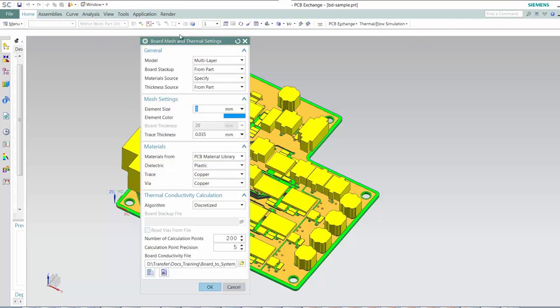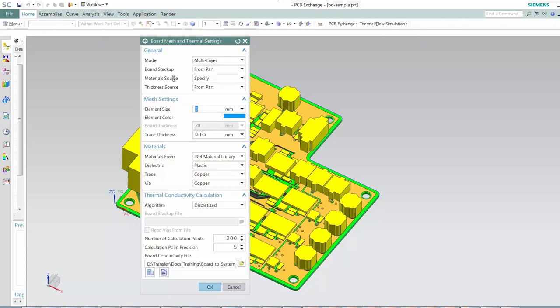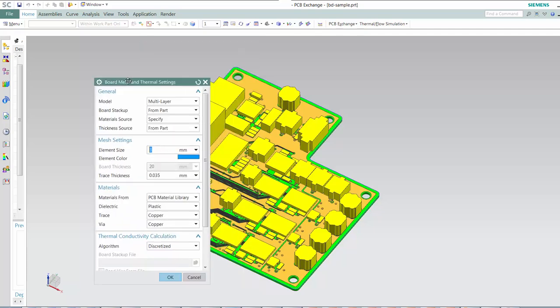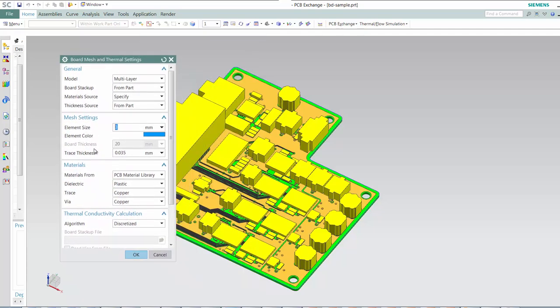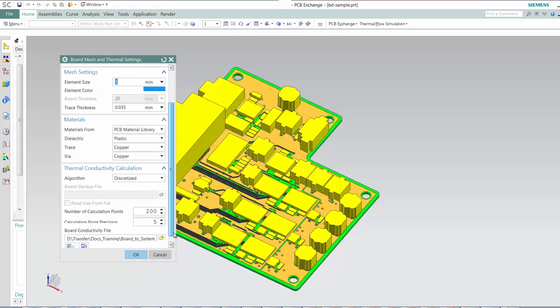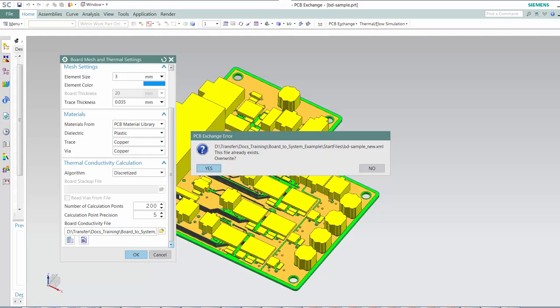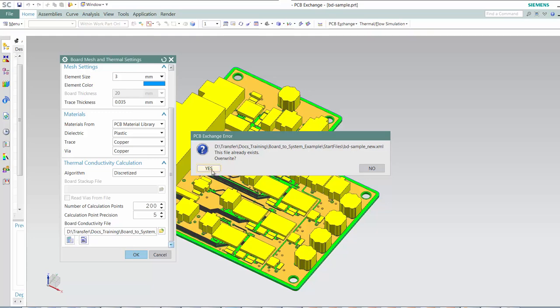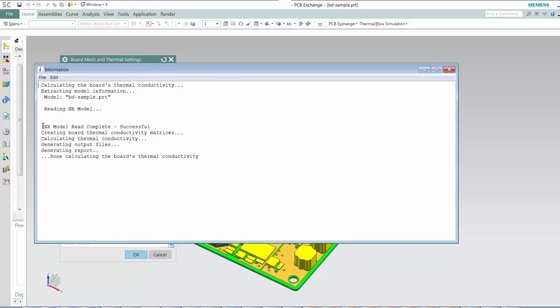Complex heat conduction paths exist in PCBs due to dielectrics, traces, vias, and other entities. These paths are best represented in thermal models by discretizing each layer and using orthotropic material properties that vary in the plane of each layer.